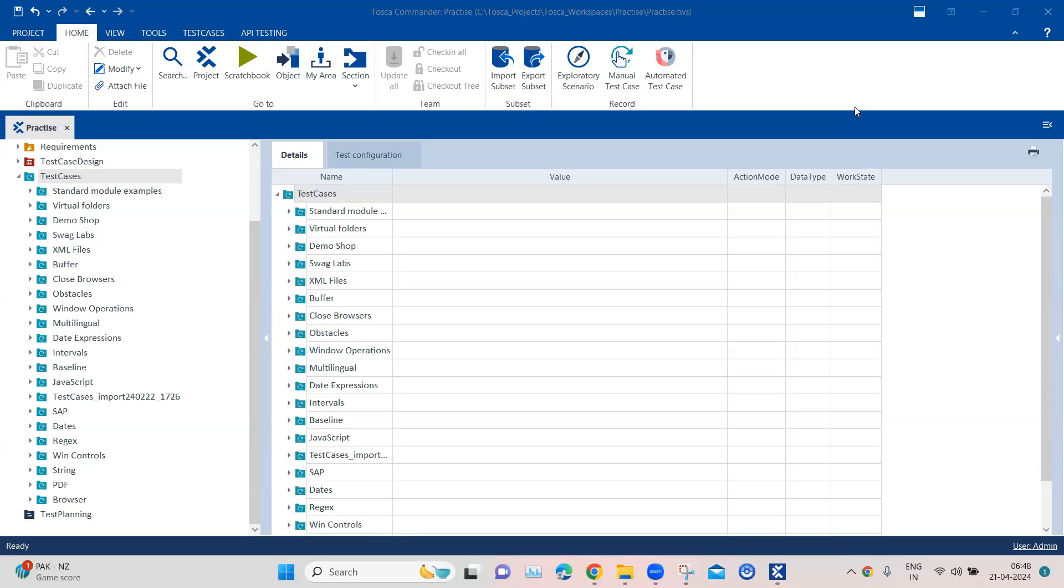Hey everyone, welcome back to our channel. I am back with another interesting topic in the Tosca automation playlist.